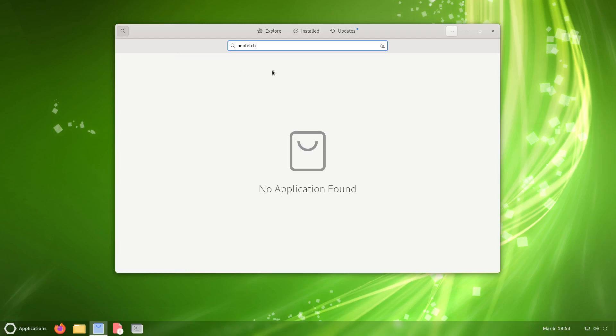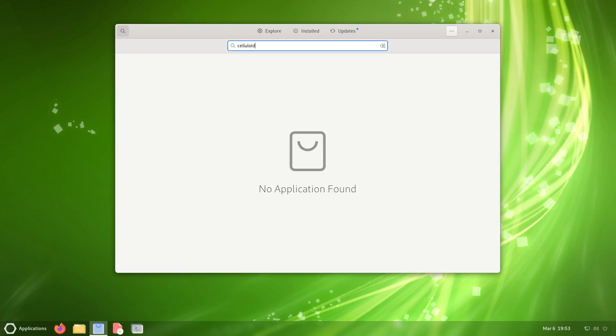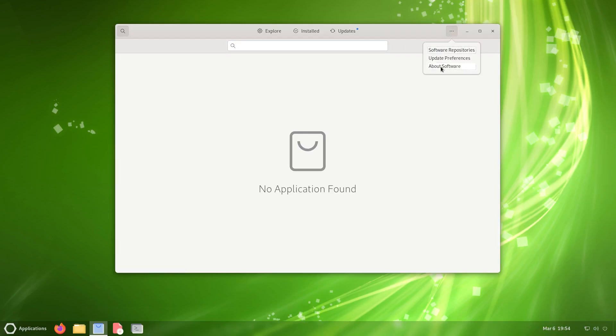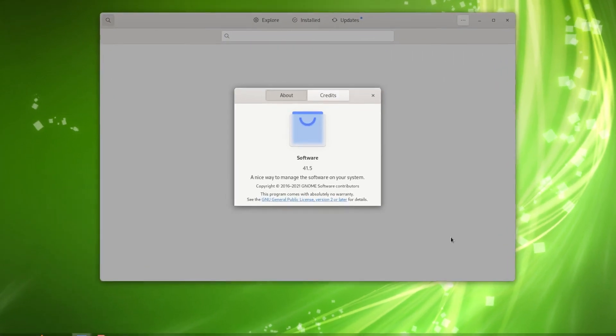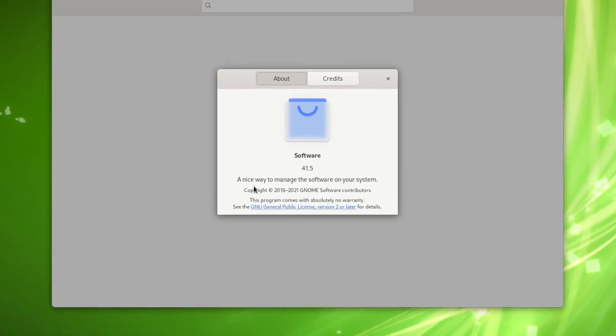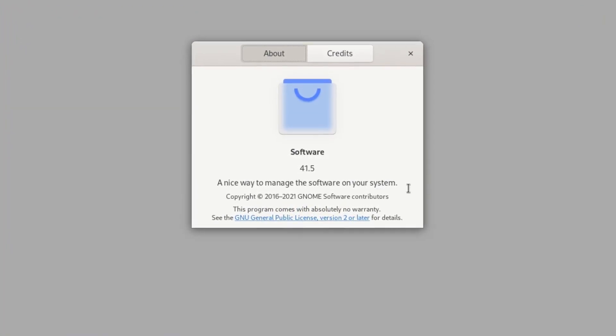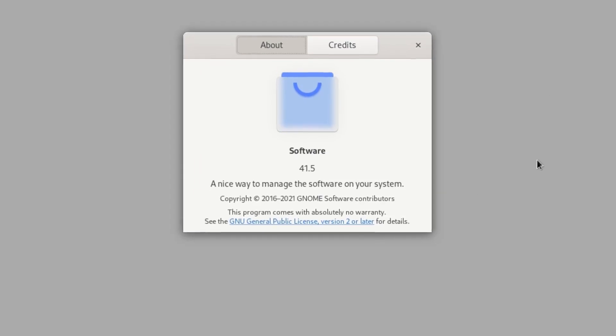Doesn't look like it's finding anything. Let's see, what's a simple—let's try celluloid. Well, not sure if anything could be found through here. What's a simple app that I could find? Let me try XFCE, just anything. I've said no, I'm just not finding nothing. Alright, well let's take a look at the about software. It's software 41.5, a nice way to manage the software on your system. This is for GNOME, so I don't know, maybe it's—yeah, it's not working.